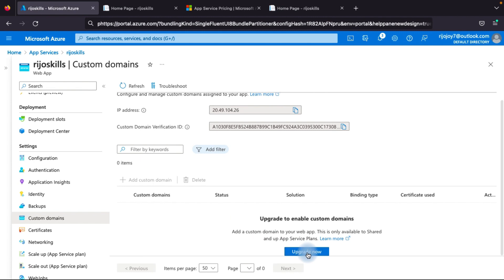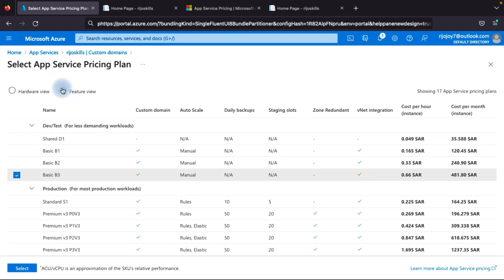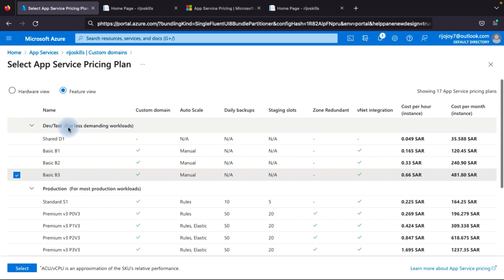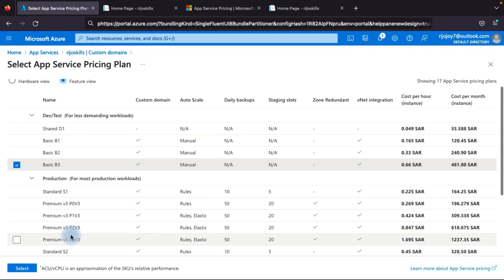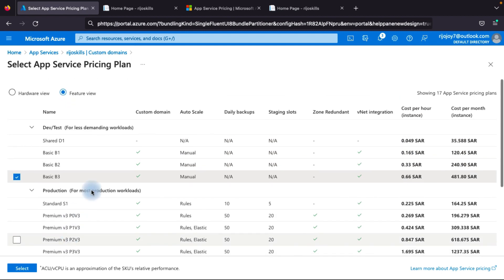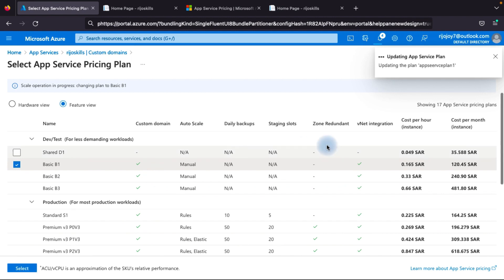You can upgrade from here or from the Overview page. Go to Upgrade Now. Here you can see which service plans support custom domains. As you can see, custom domains are not supported for Free and Shared plans. We need to change our plan to Basic, Standard, or Premium for custom domain support. Let's select the Basic B1 plan and our plan will be upgraded.